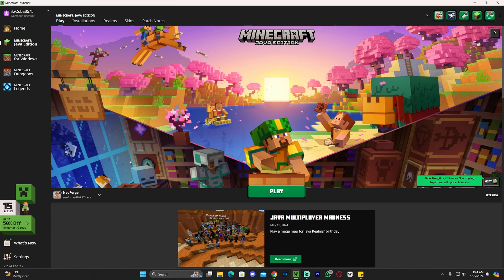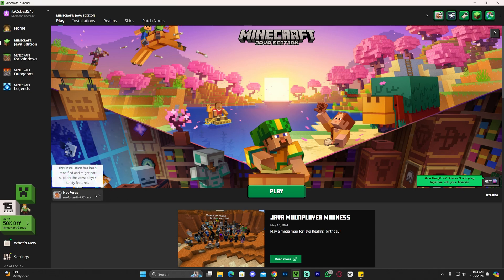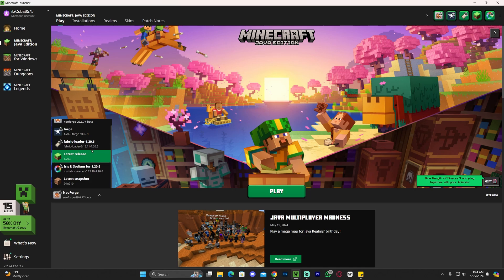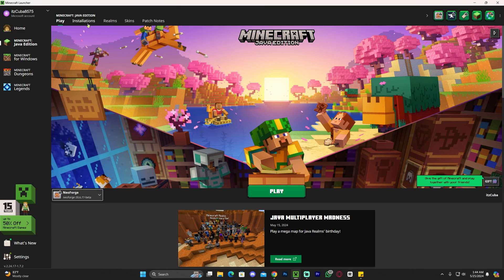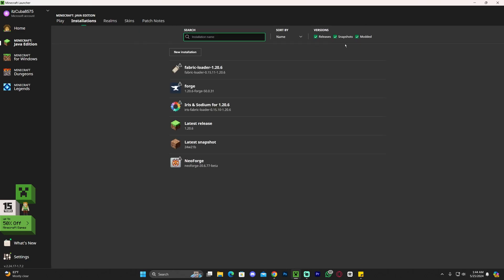Once the Minecraft launcher opens, as you can see, NeoForge is selected here automatically because we installed it properly.